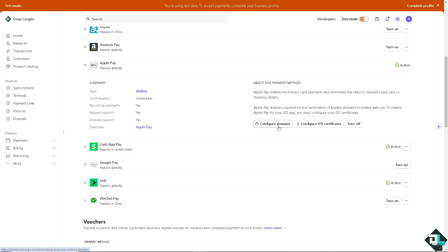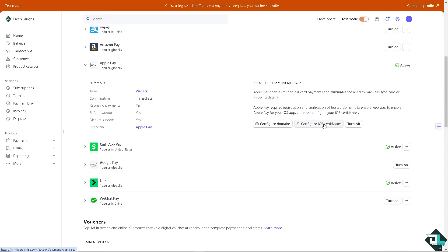There's going to be an option for the below sections. If you wanted to enable Apple Pay for iOS app, you must configure your iOS certificates. All you have to do is click on the manage domains.